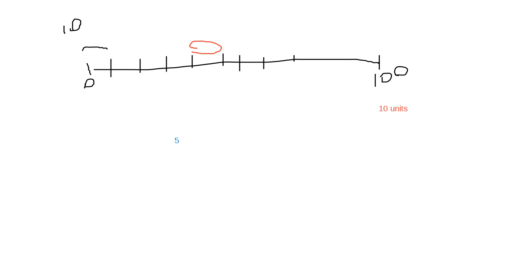So reticle means a little - like a hedge is a net. A reticle is a small net, which is basically saying this is 10 units of this little ruler you're using, but I don't know in which unit this ruler is.